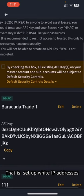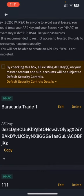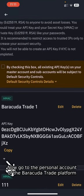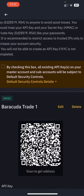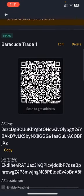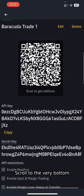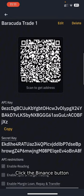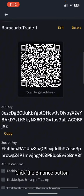That is, set up white IP addresses. Now go to the personal account of the Barracuda trade platform. Go to the Account section. Scroll to the very bottom. Click the Binance button.